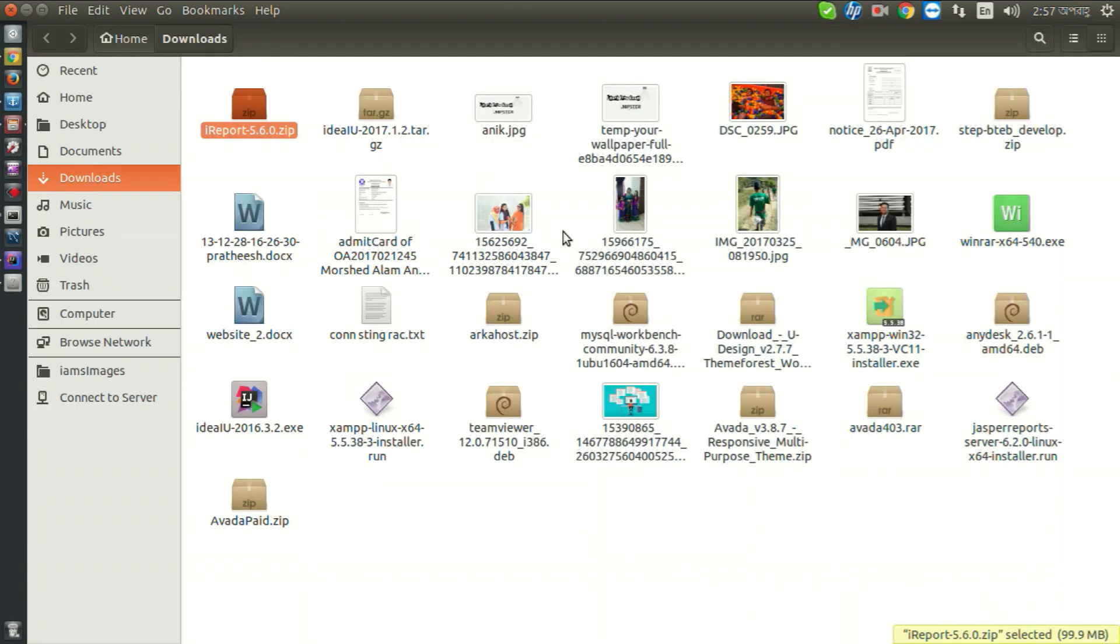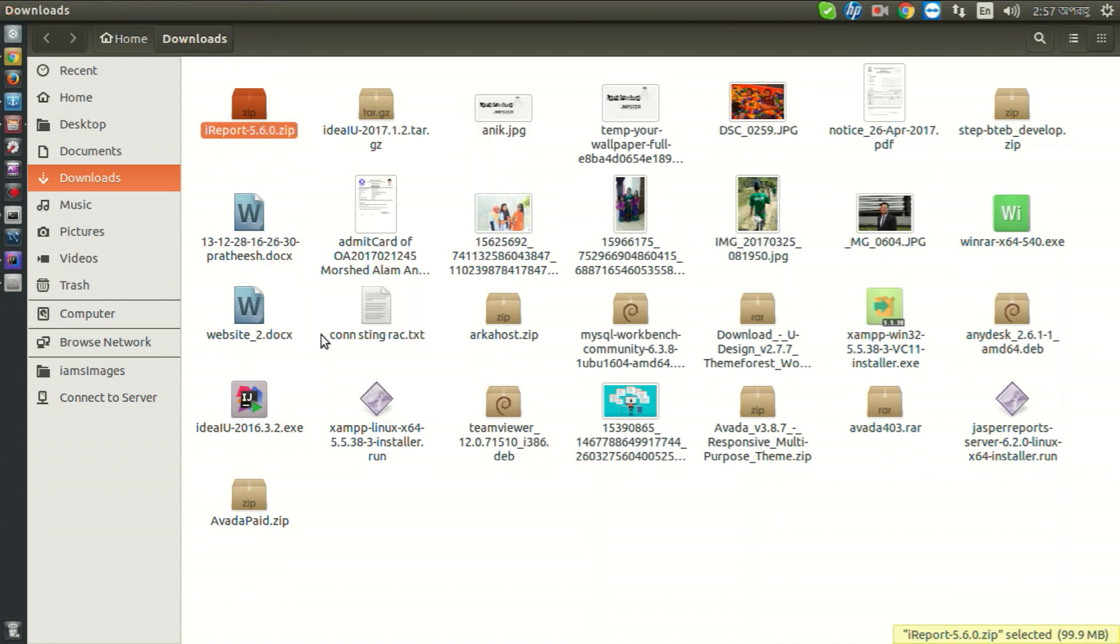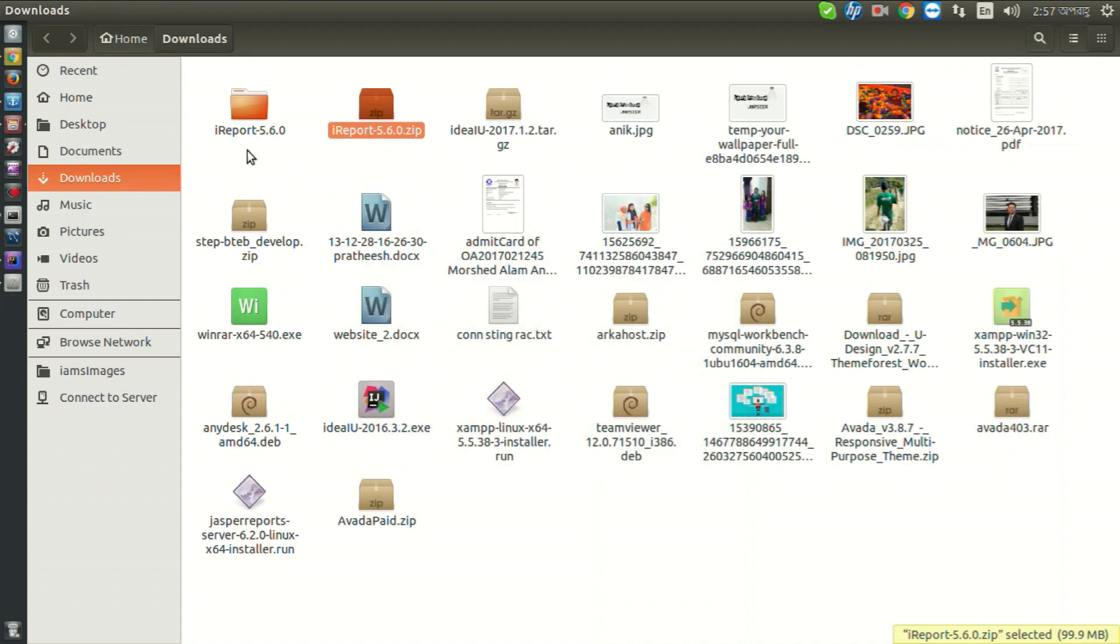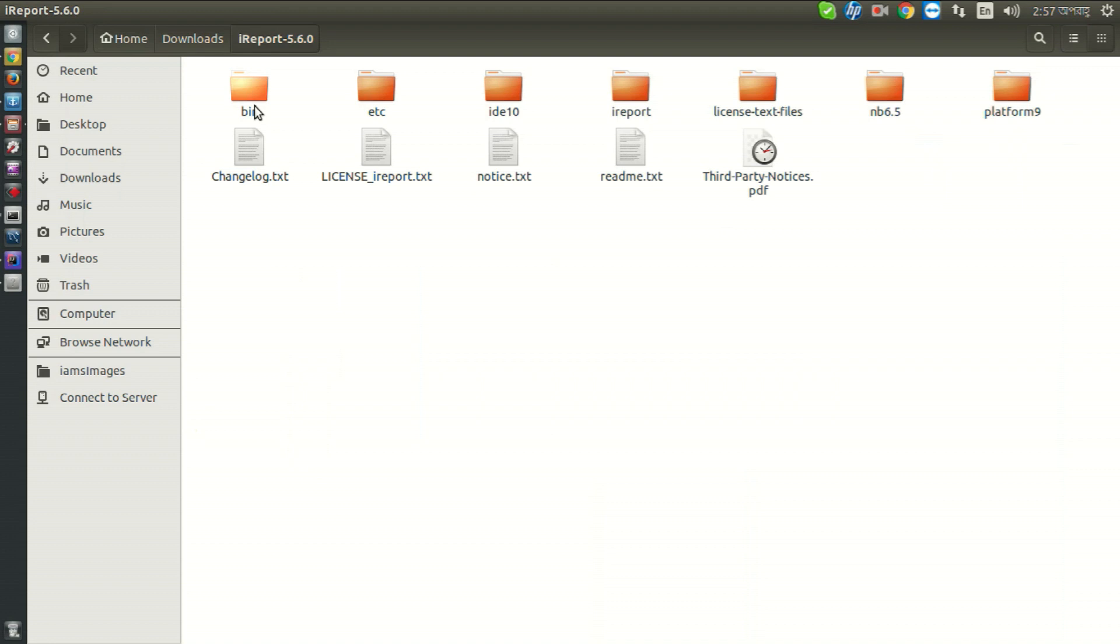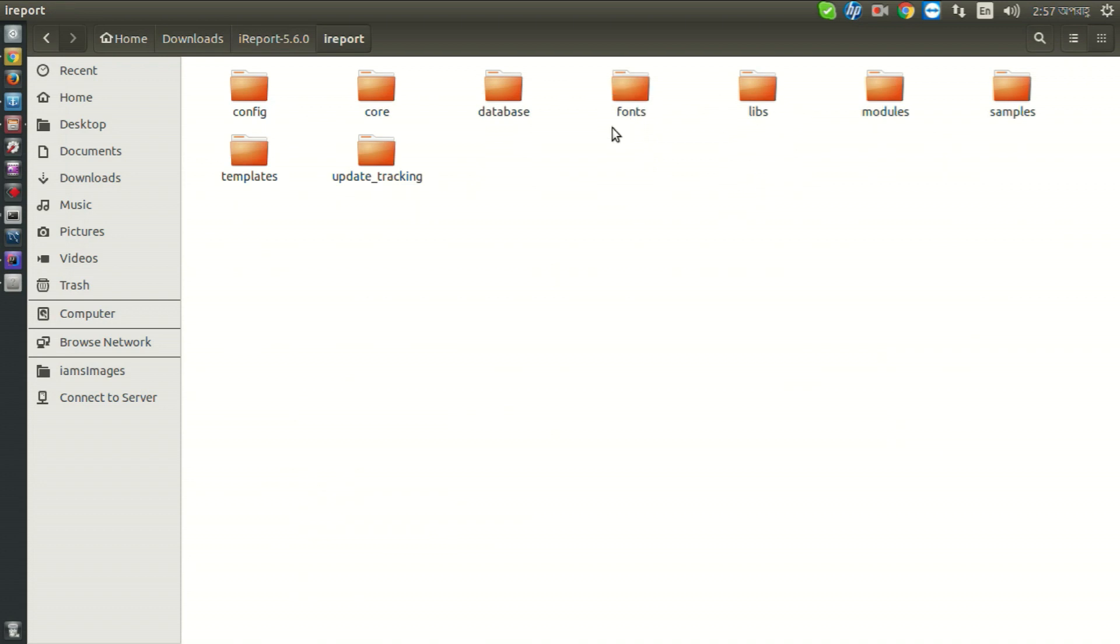So now go to your downloads and extract iReport zip file and open iReport 5.6.0. Here are all the iReport files. Now go to iReport and here is configuration, code, database, forms, lives and all settings files.